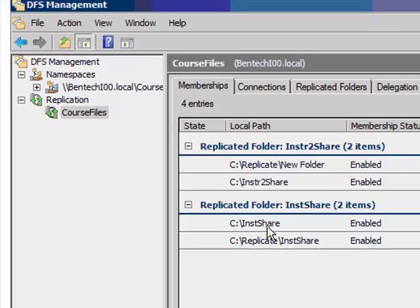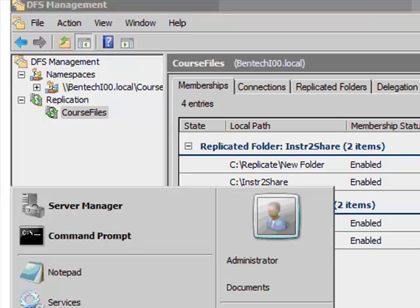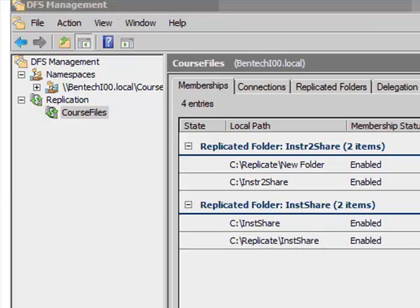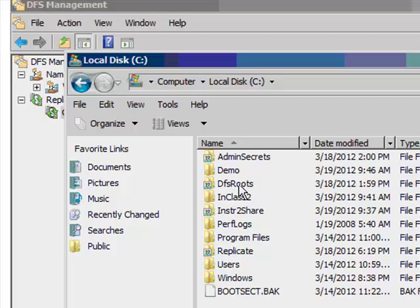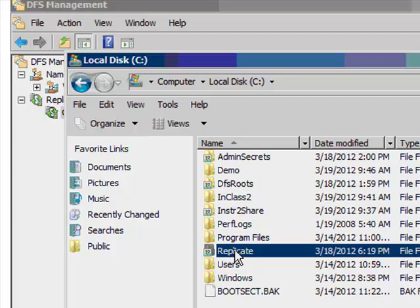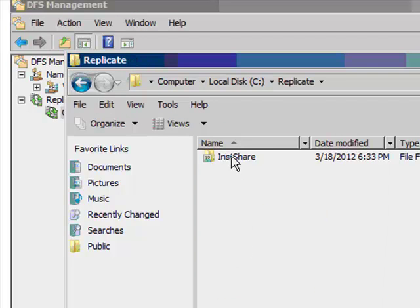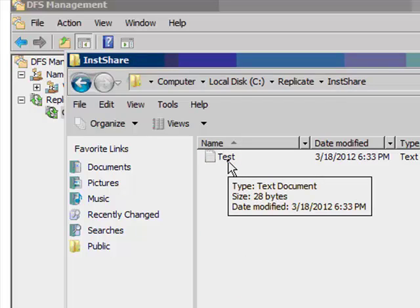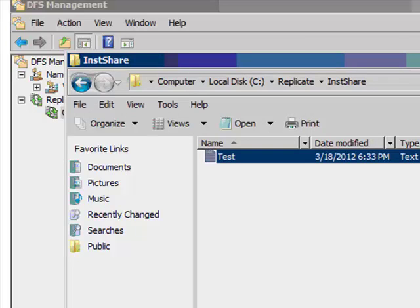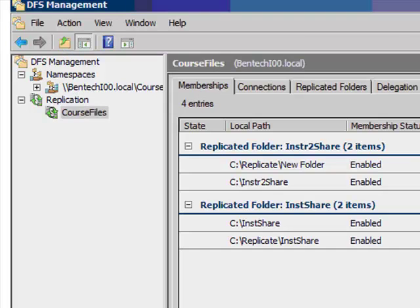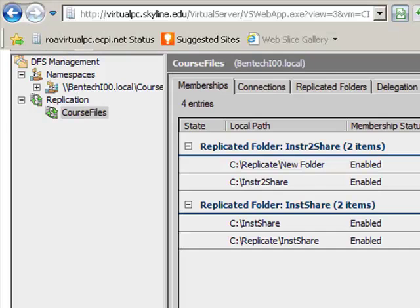I also have the INSTR share, which is on the INSTR instructor or the INSTR machine, which is the remote one, but it's stored locally on this server in the replicate folder. If we go into the file structure of this thing, I want to do replicate INSTR share, and there is a file here that says test.